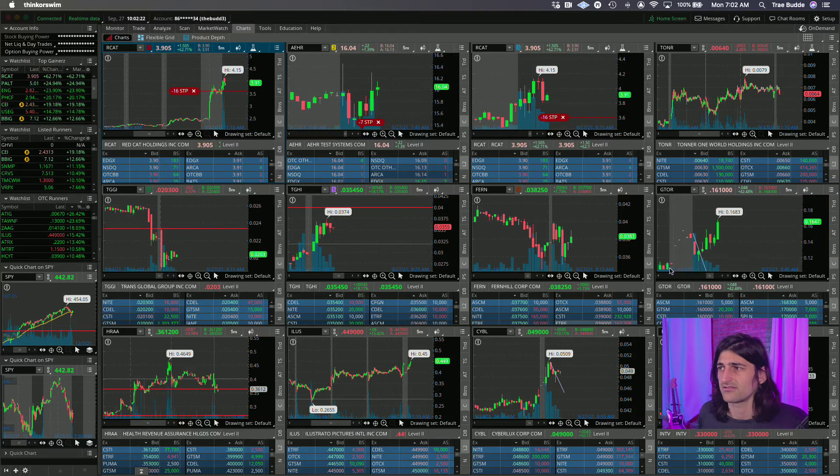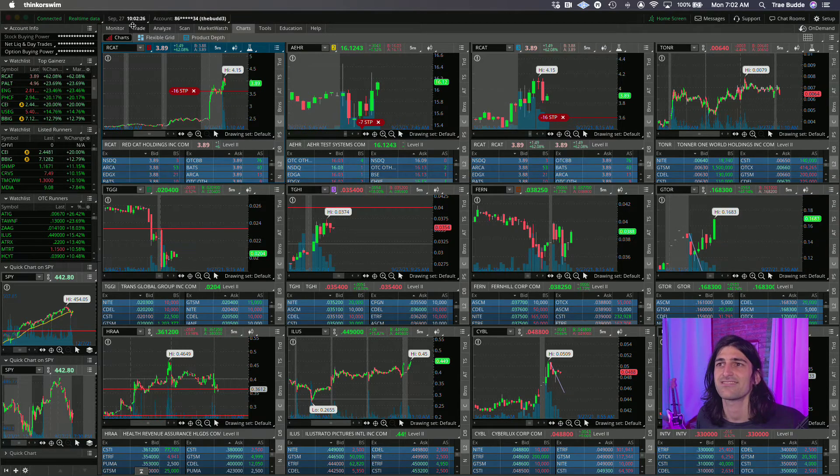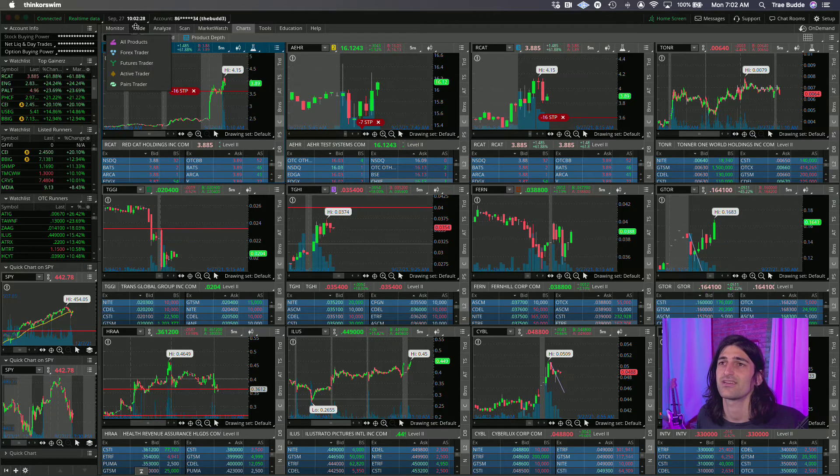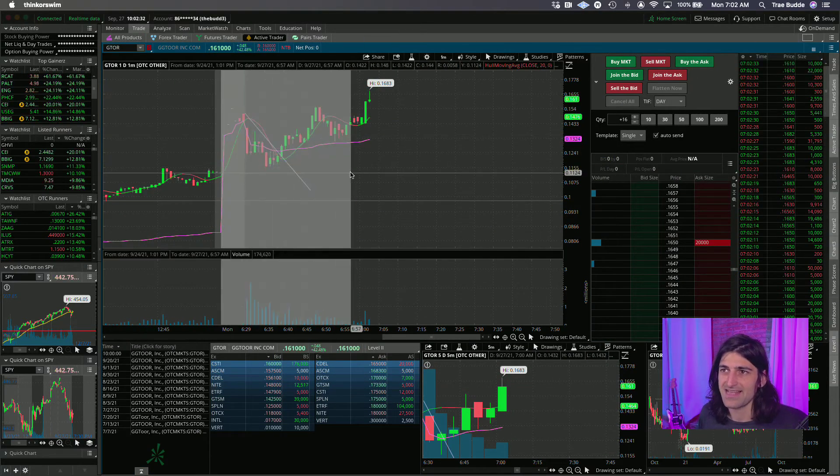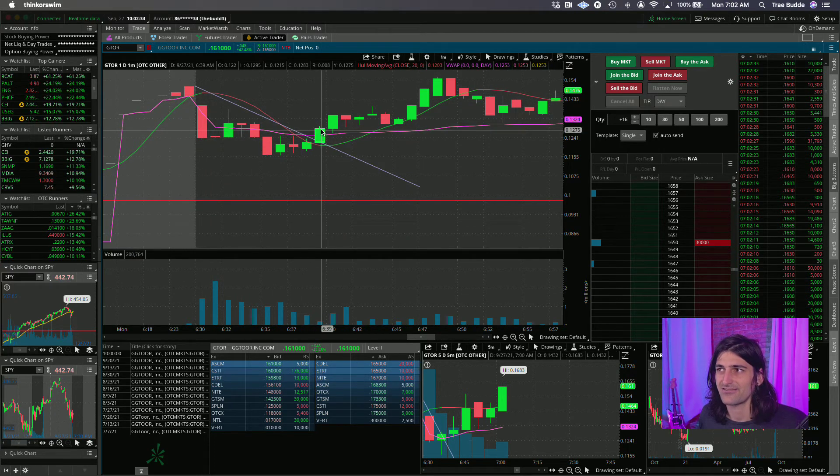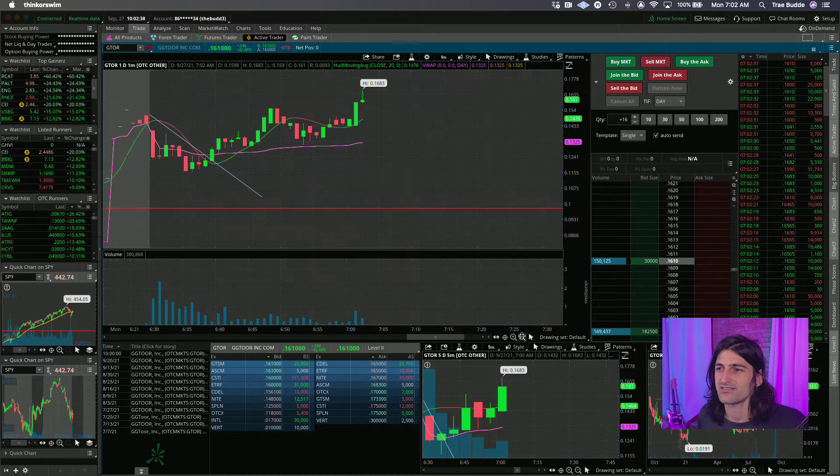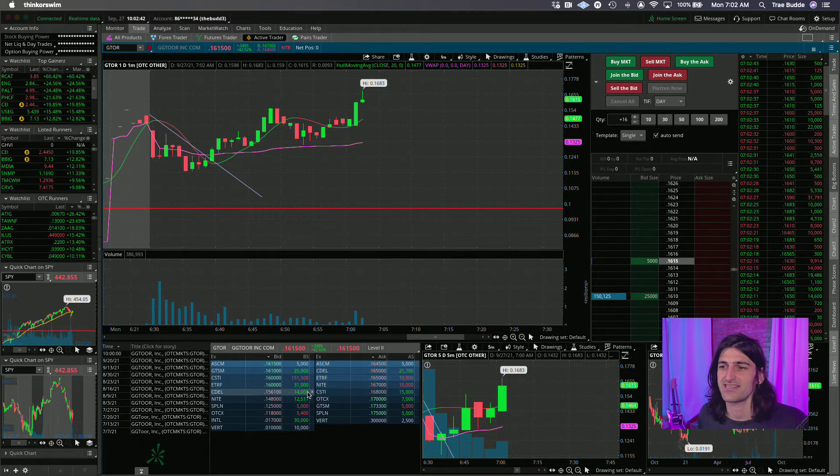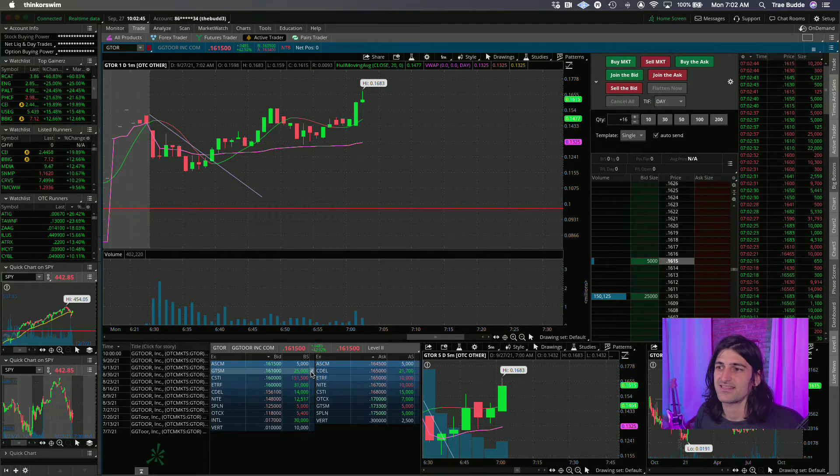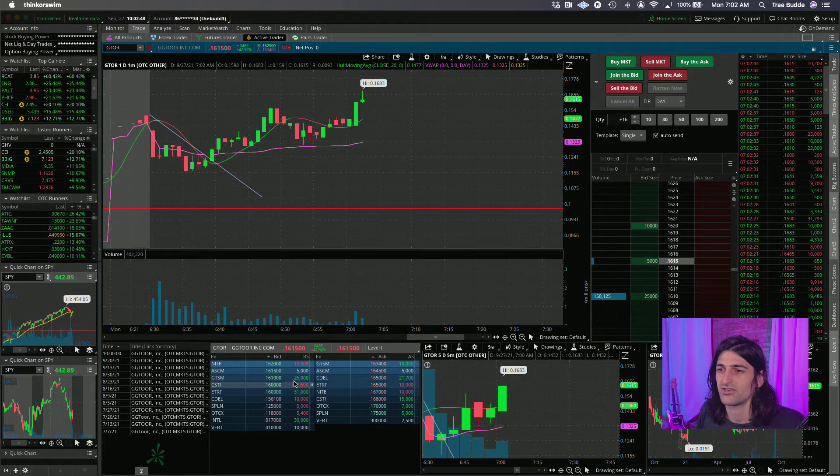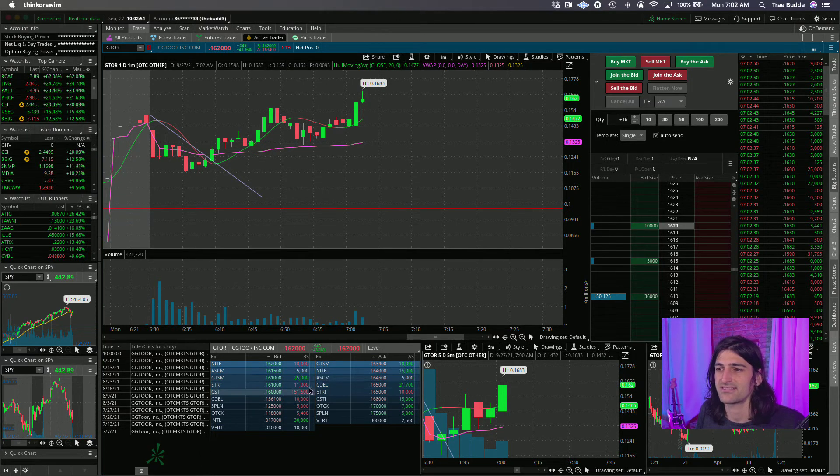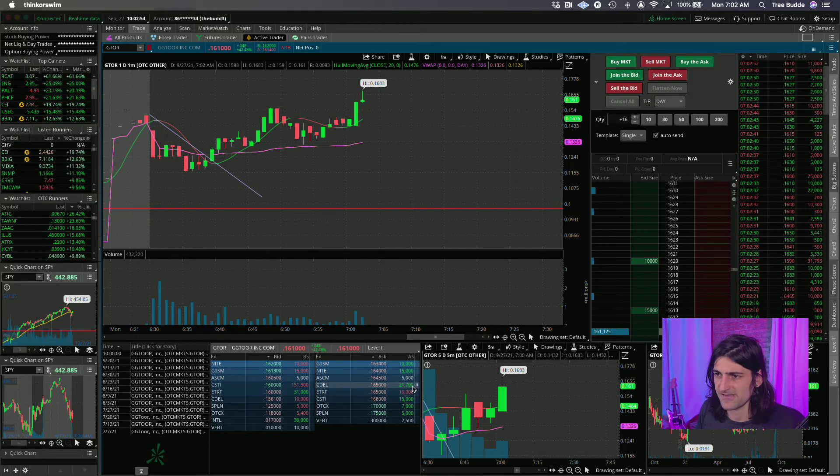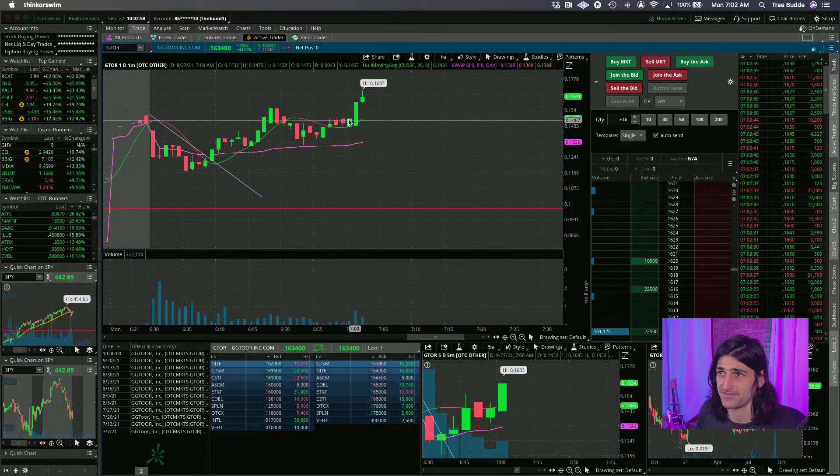GTOR. My goodness. My greatest regret was not taking the GTOR trade. So dumb. Take a look at it here. I hesitated. I saw this trend break here and I was like, this could be pretty good. But it just wasn't moving terribly fast. You don't see any screaming obvious signals here on the level two. Sure you have a good buyer here at 16 supporting the stock, but nothing that screams obviousness to me.